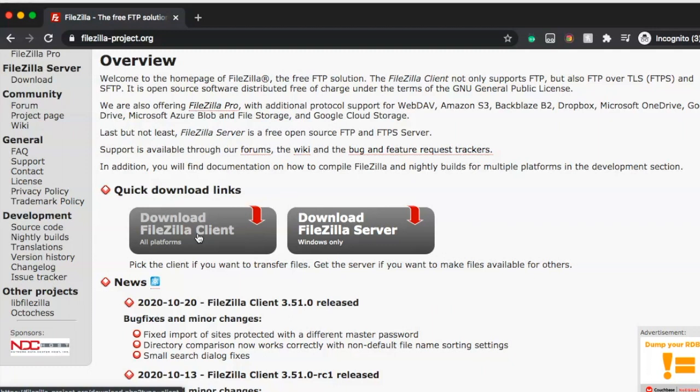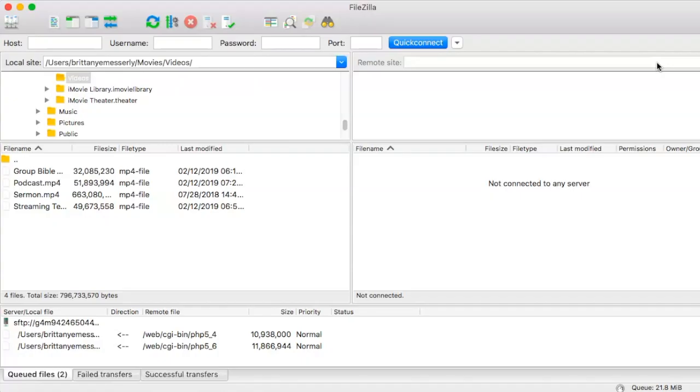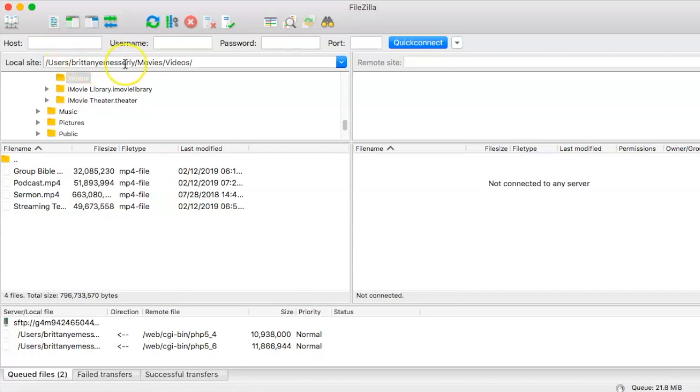Once it's installed, you can open FileZilla like so. On the left side are the files from your computer. You can see that I'm in users, my name, in the movies and videos folders. Here are the video files that I can move over.